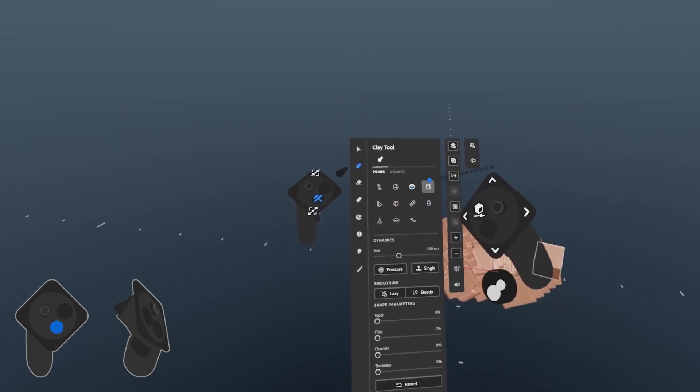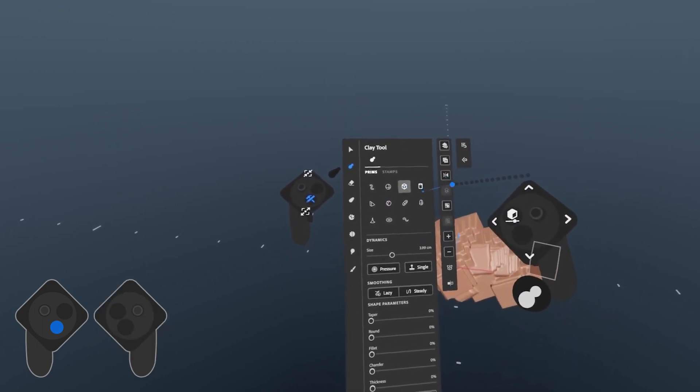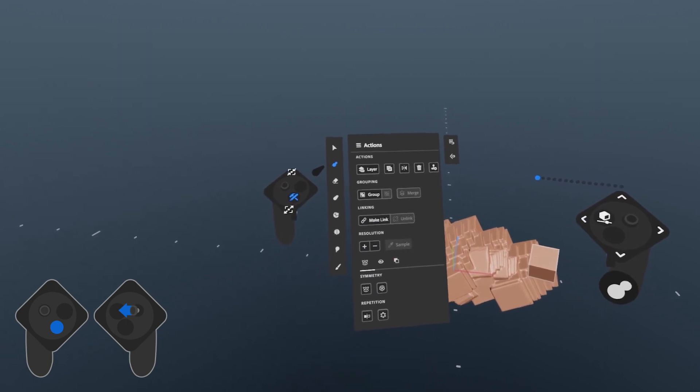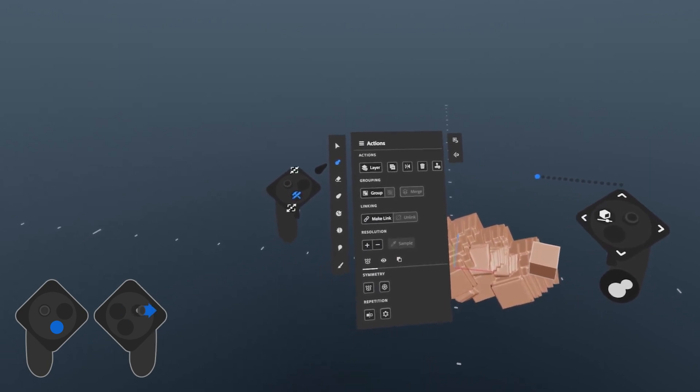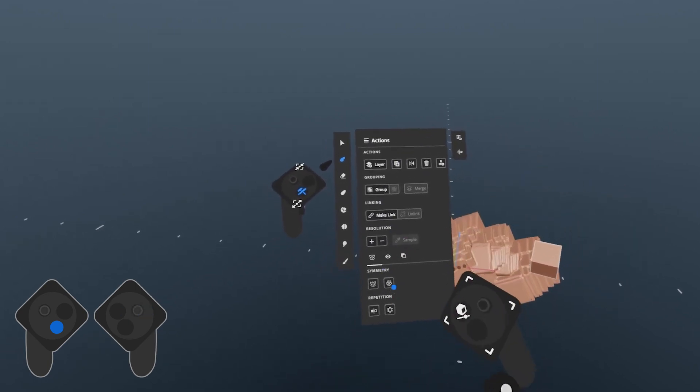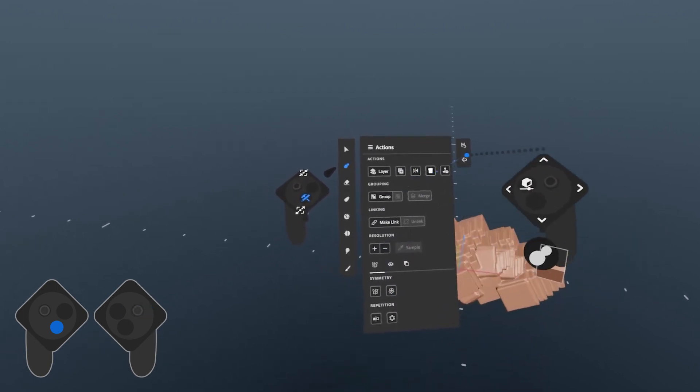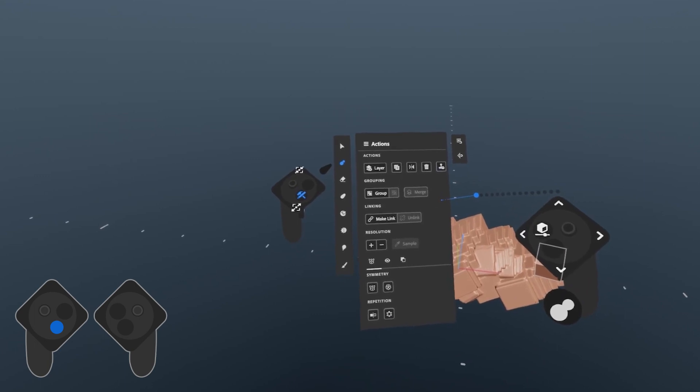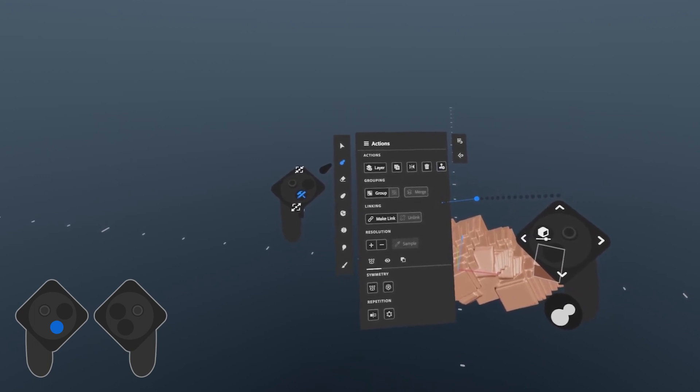While the tool palette is open, if you flip the tool hand thumbstick left or right, the palette will swap for the actions menu. The actions menu contains several layer actions, properties, and visibility settings, often context sensitive.